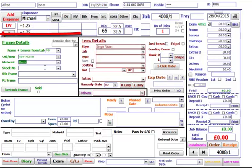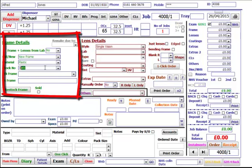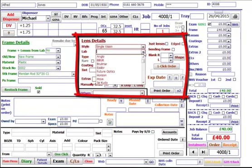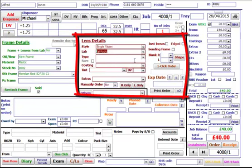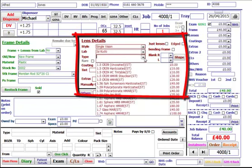Then insert the frame details. Next choose your lab, and then choose the type of lens you want.